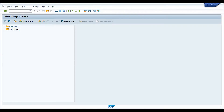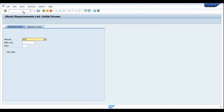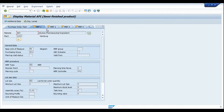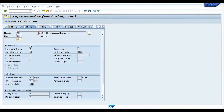Here in SAP, let me take an example using transaction MD04. The material we're using today is API. In plant 1000, which is the planning plant, if we go to the material master, we're using general parameters in the MRP 1 view. In the MRP 2 view, we create a special procurement key. Special procurement key 80 defines which is the manufacturing plant for material API.